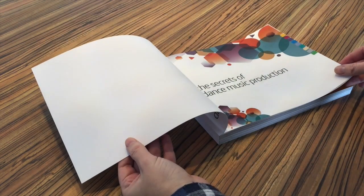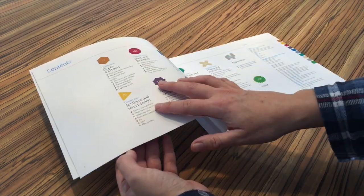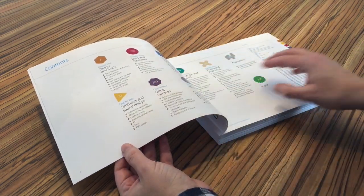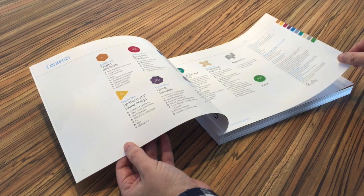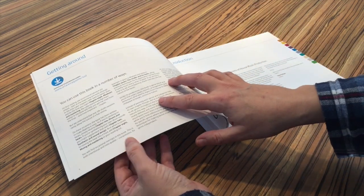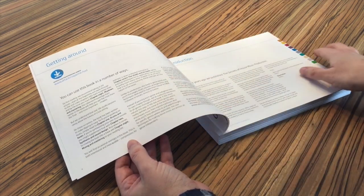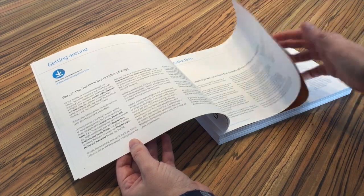It is organized into eight main areas: drums, bass, sound design, using samples, vocals, music theory, tools of the studio, and mix and master.